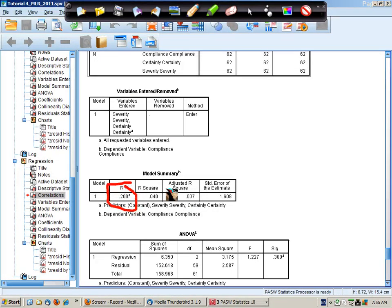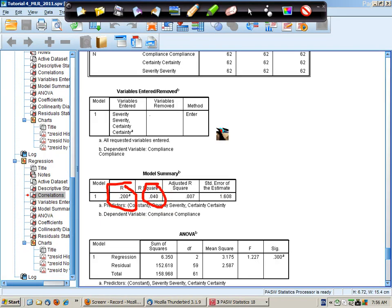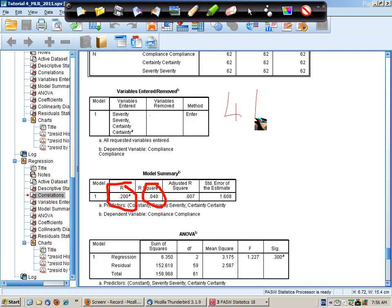The R is 0.2 and the R squared is 0.04, and this means that approximately 4% of the variance in the dependent variable is explained.